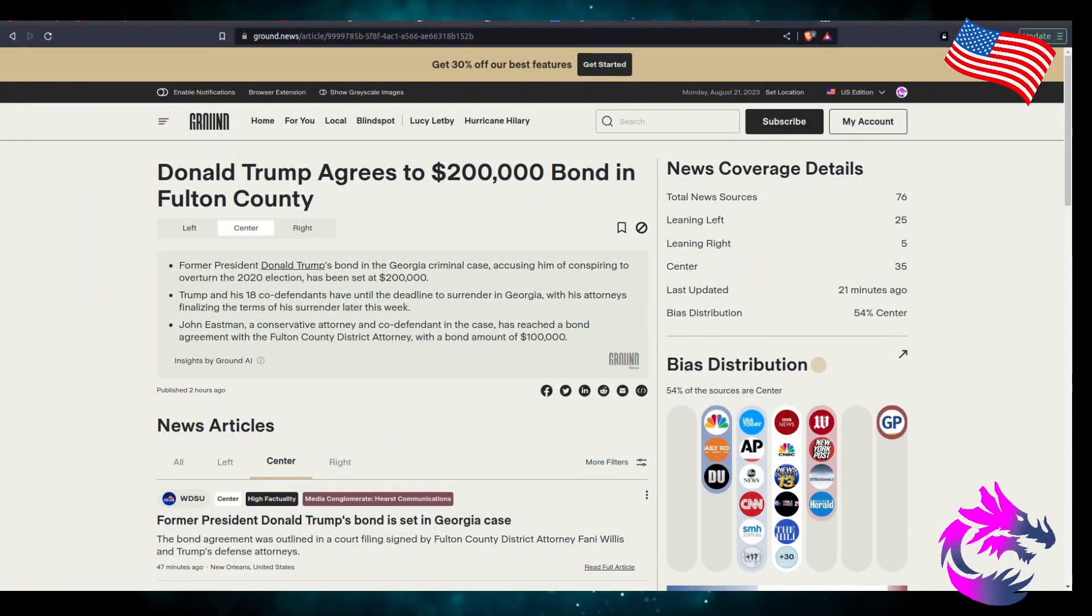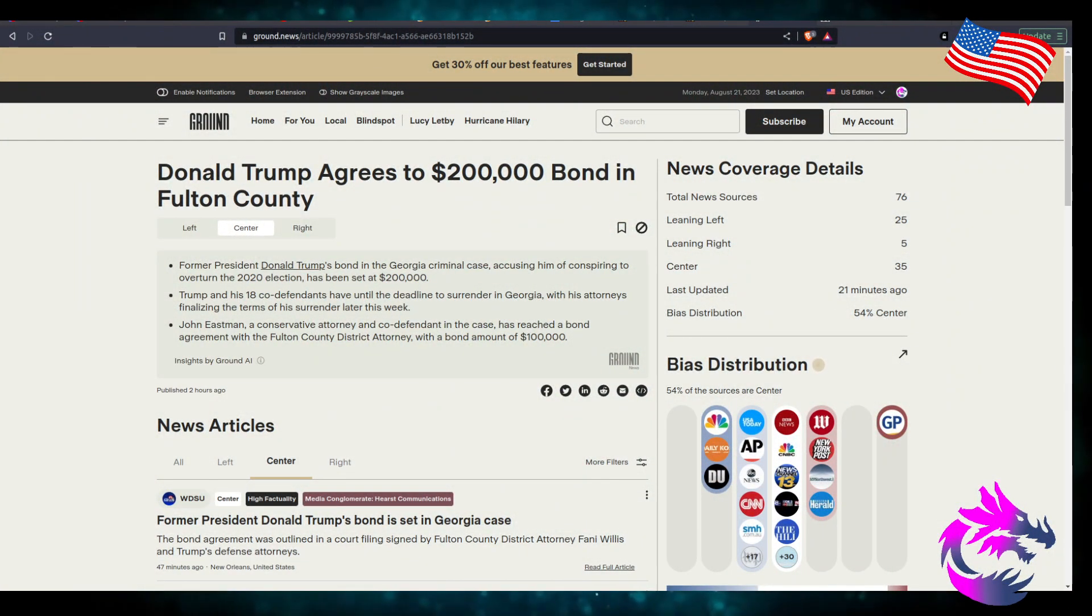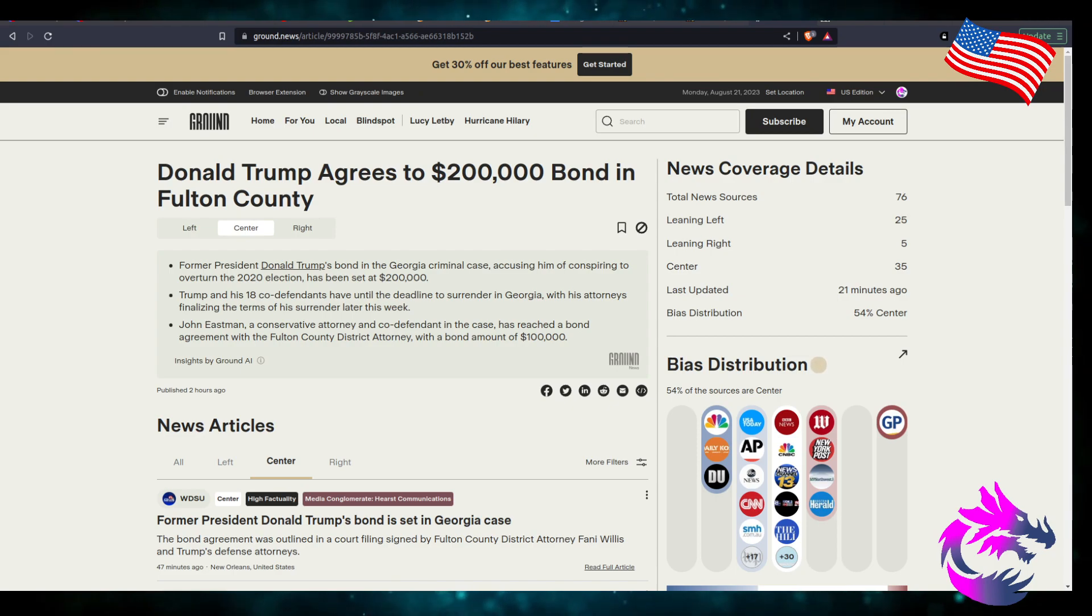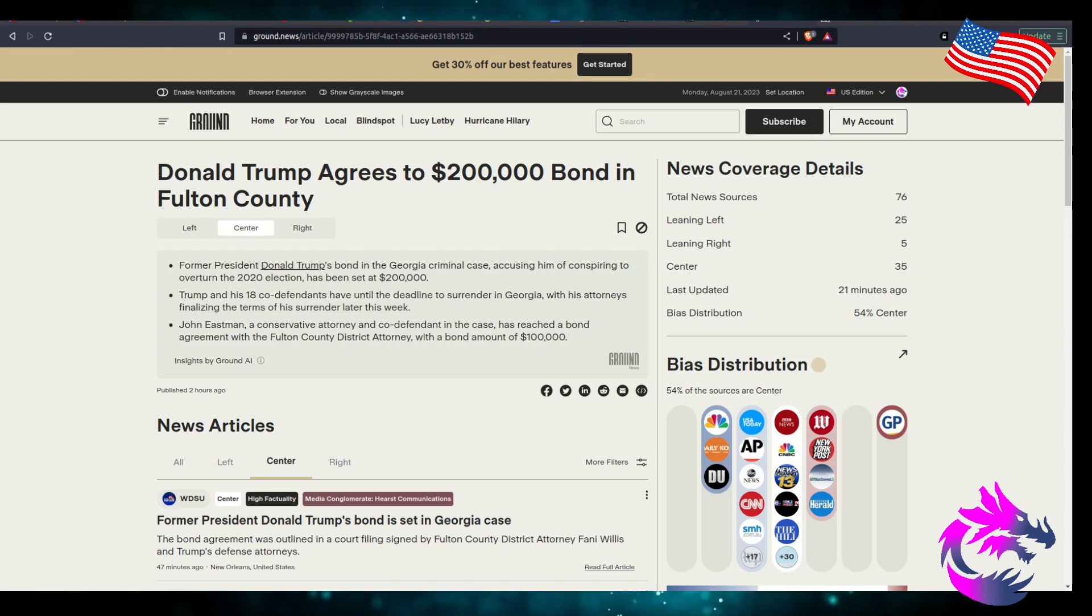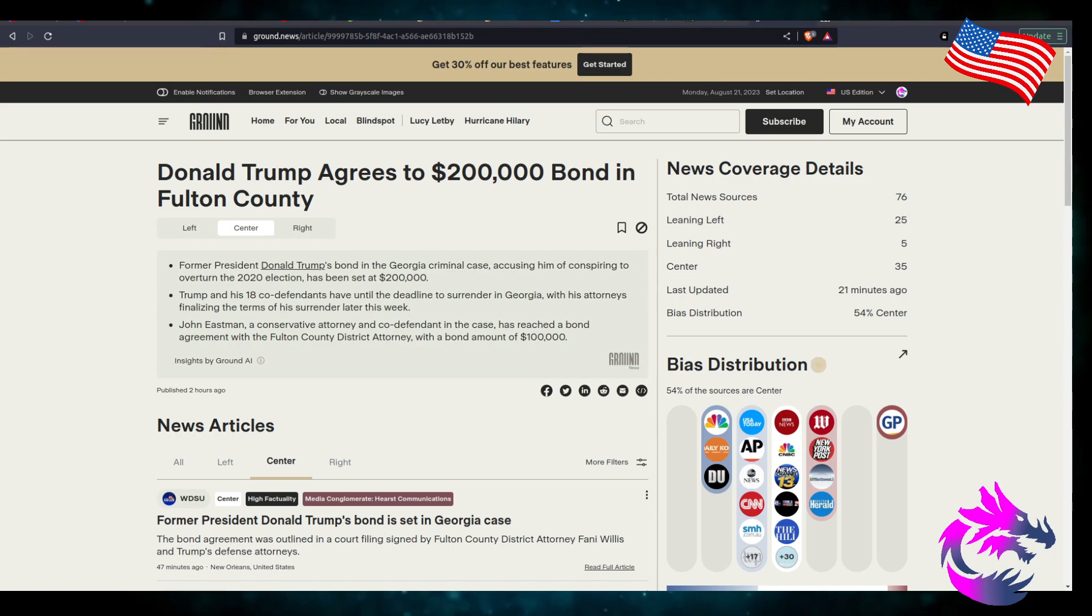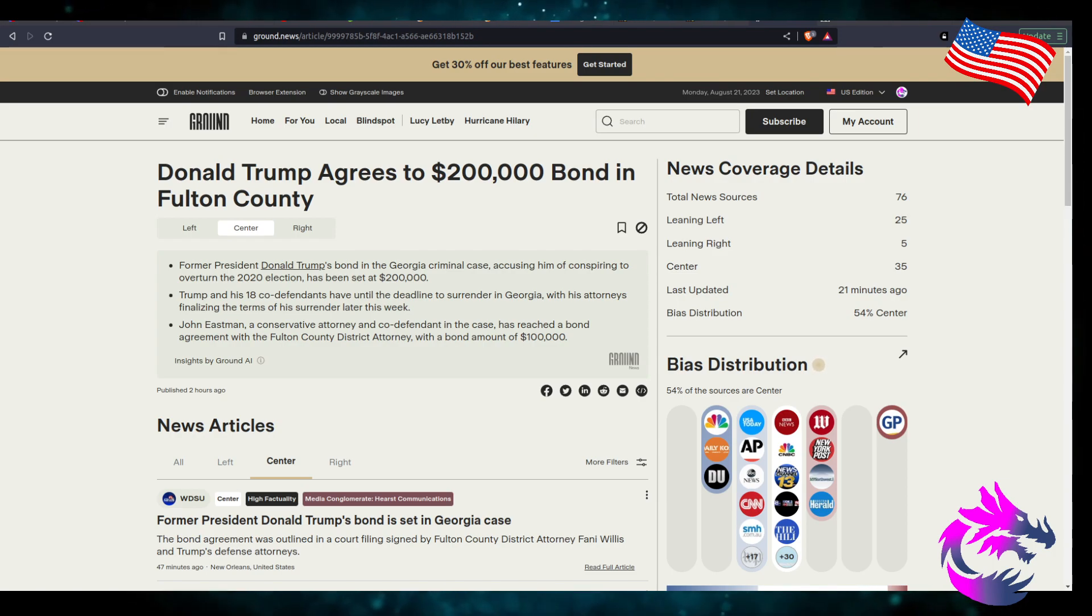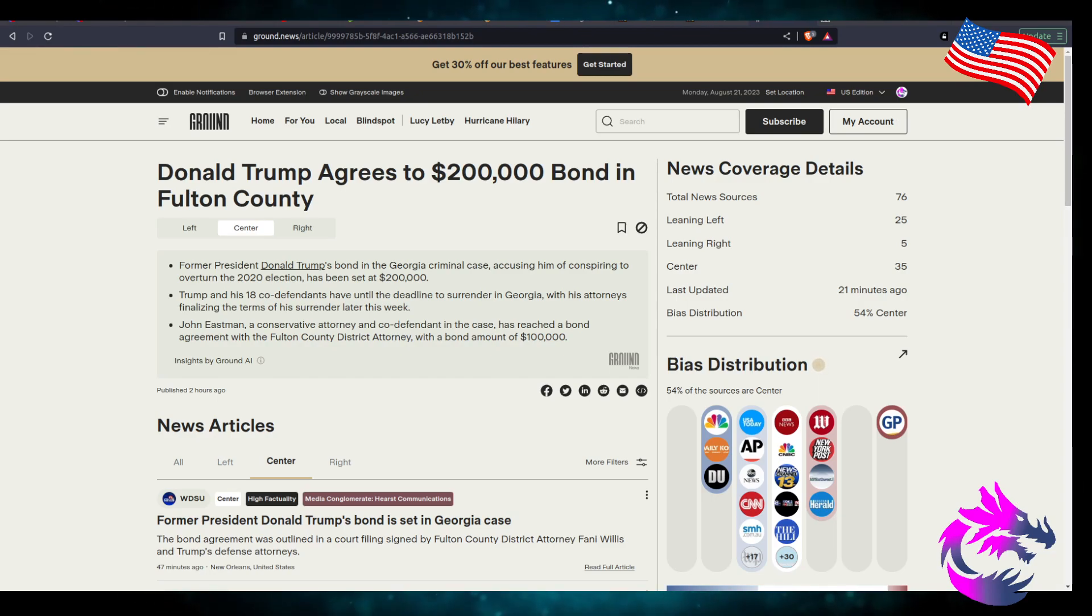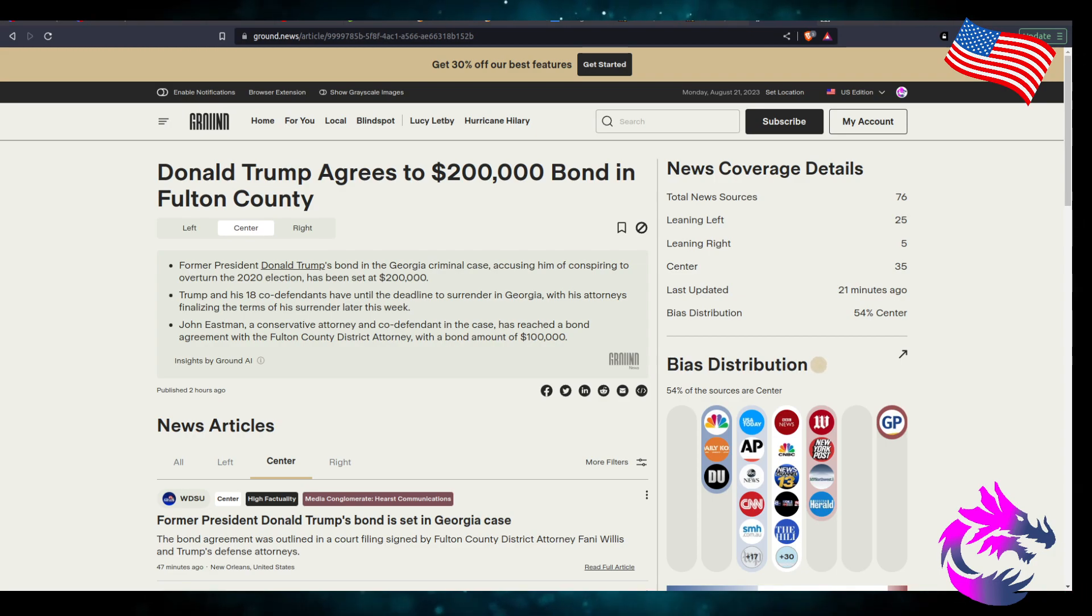According to Ground.News, Trump agrees to a $200,000 bond in Fulton County. The former President Donald Trump bonded Georgia criminal case accusing him of conspiring to overturn the 2020 election has been set at $200,000. Trump and his 18 co-defendants have until the deadline to surrender in Georgia with his attorneys finalizing the terms of his surrender later this week.